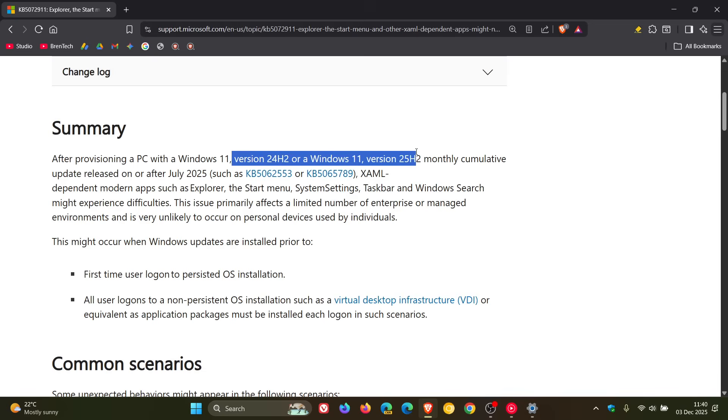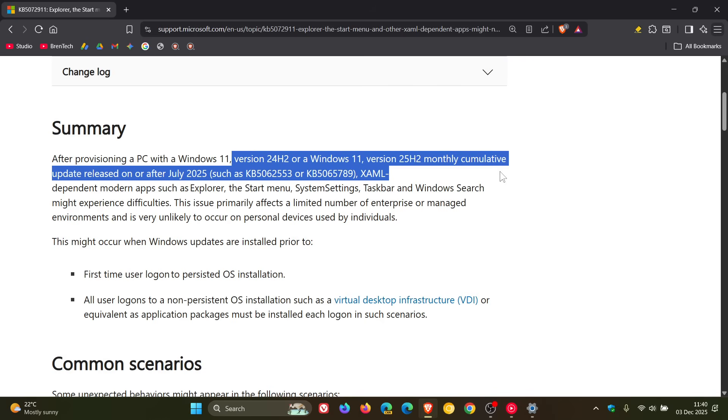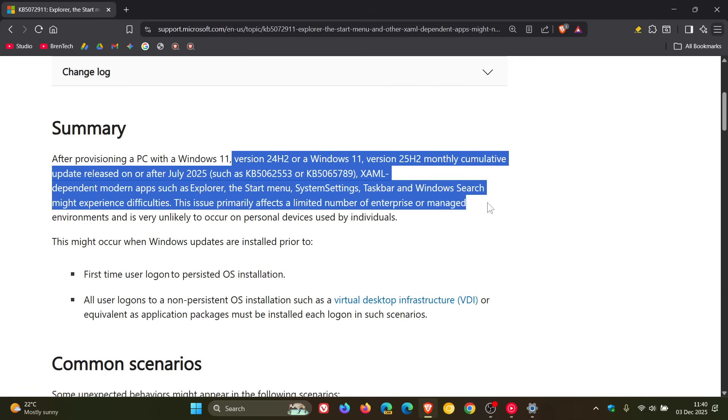So after provisioning a PC with a Windows 11, both versions enabled, monthly cumulative updates released on or after July 2025. As mentioned, KB5062553 and any later updates, XAML-dependent modern apps such as Explorer, the start menu, system settings, taskbar and Windows search might experience difficulties.